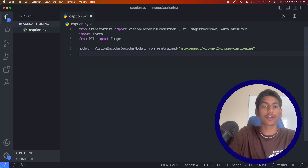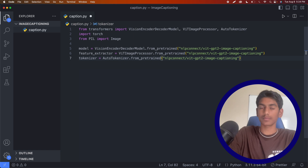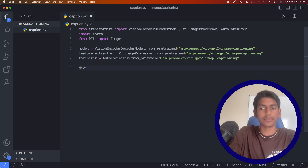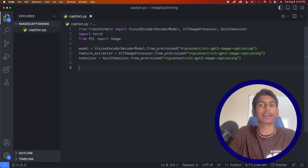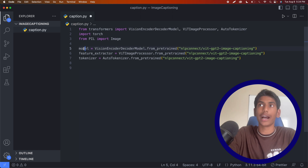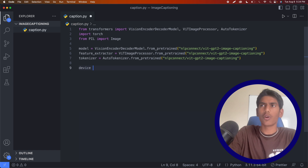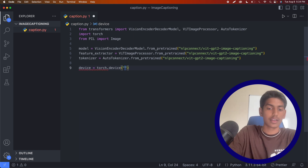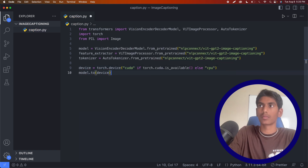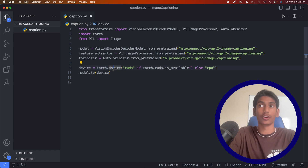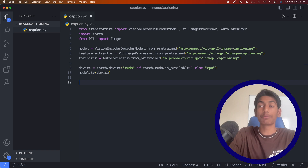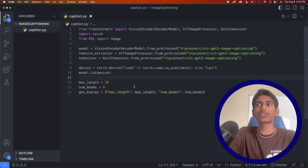Now that we have those three main variables, we need to input our model into our device. I'm going to make a device variable using torch.device and check for CUDA. Basically, I've checked our device — which in this case is our laptop — and then we're adding our model into our device. The last thing before actually predicting captions is to add a couple of other parameters, like the max length and related settings.